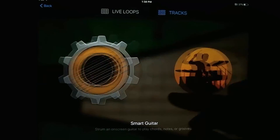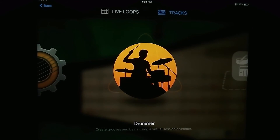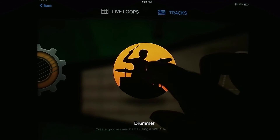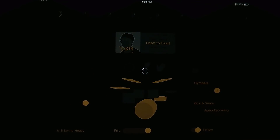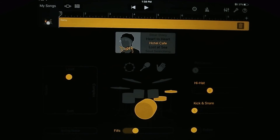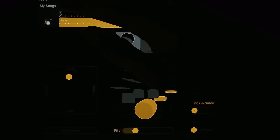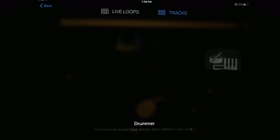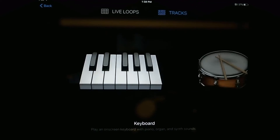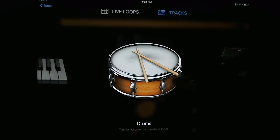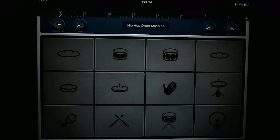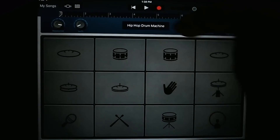They also added Drummer, which is kind of like an update to the smart drums but way more powerful and way more useful. I'll be going into this in more depth in upcoming tutorials. And the last thing they added was a Chinese drum set, which is pretty cool.